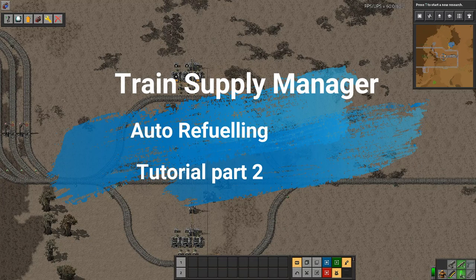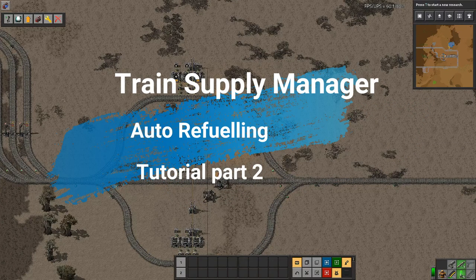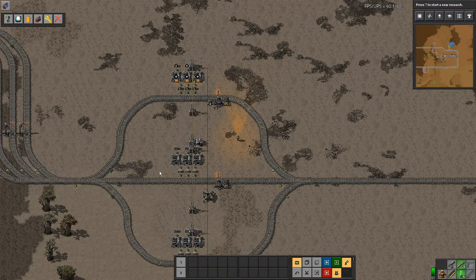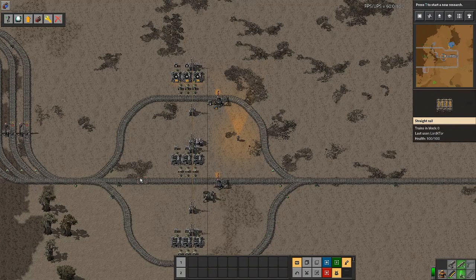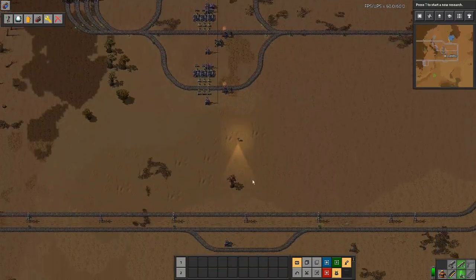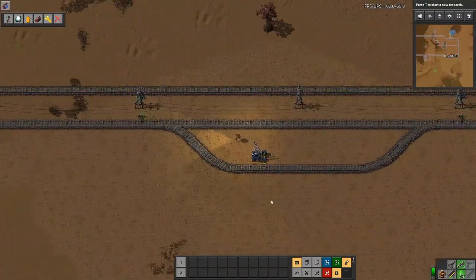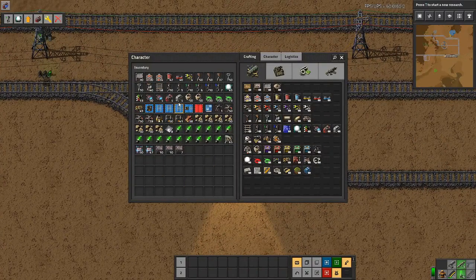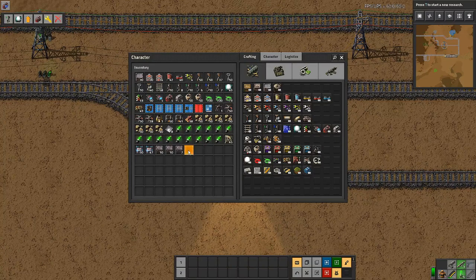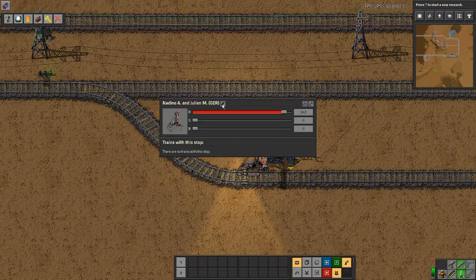Welcome to the second of our tutorials of Train Supply Manager TSM. This time we're going to take a look at the automatic refueling. The good news is you're already doing it. All we really need to do is run down to a little siding here. All we need to do is put in a train stop — a normal train stop, not one of the special TSM ones — and then give it a name for fuel.